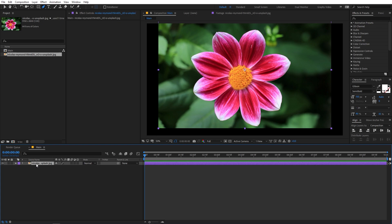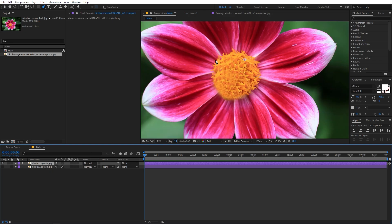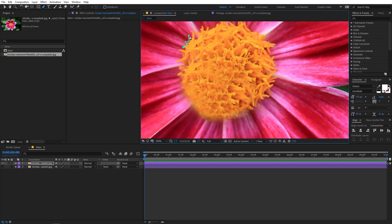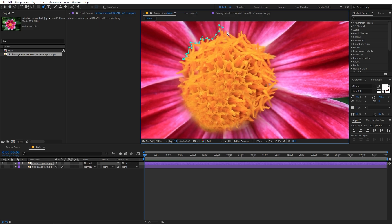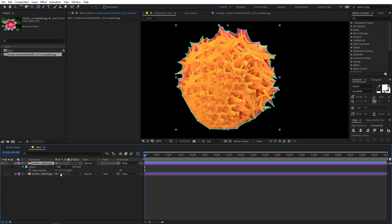Make sure to select the layer, then press Ctrl+D to duplicate it. I'm going to hide the duplicate because we'll use it later. First, I'm going to draw a rough mask around the center — you don't have to be precise, just keep drawing a very rough mask around this area, making sure to cover all of it.